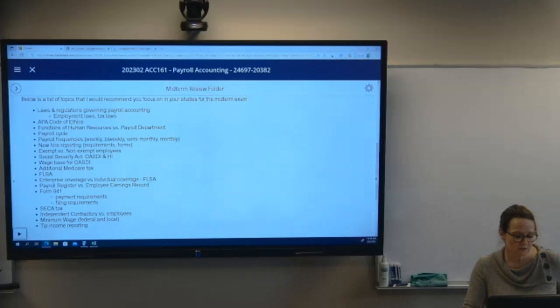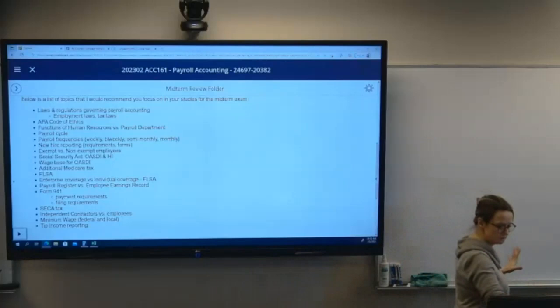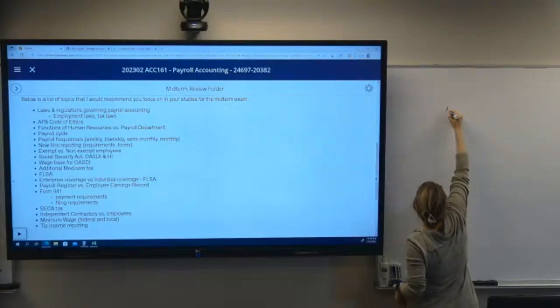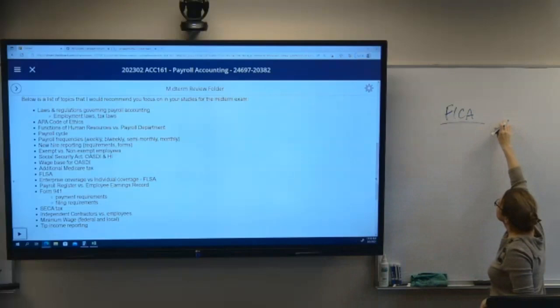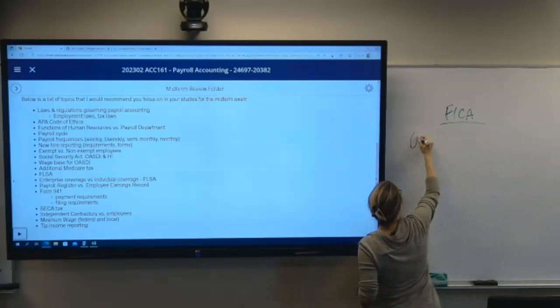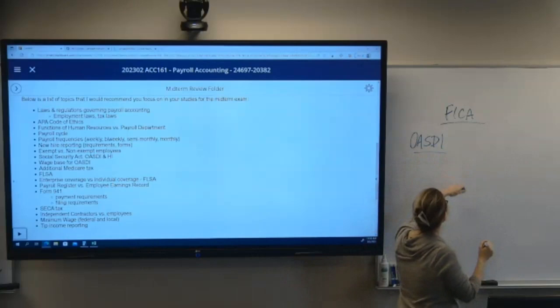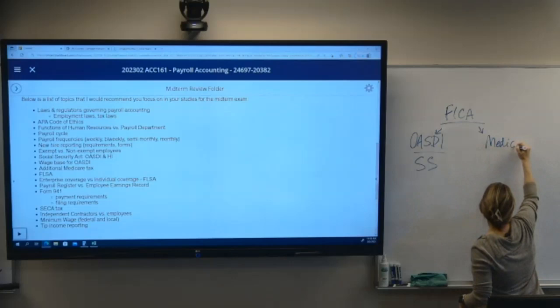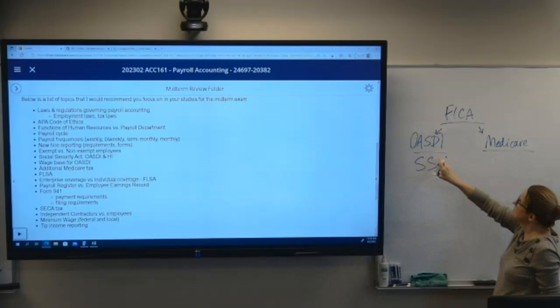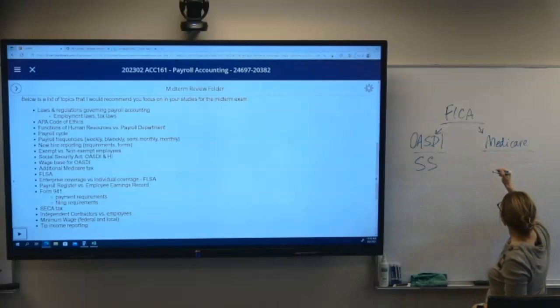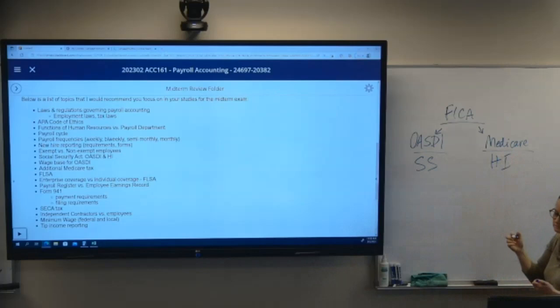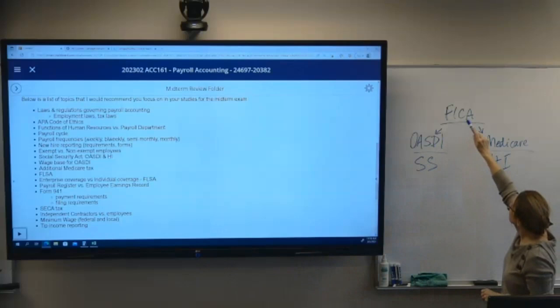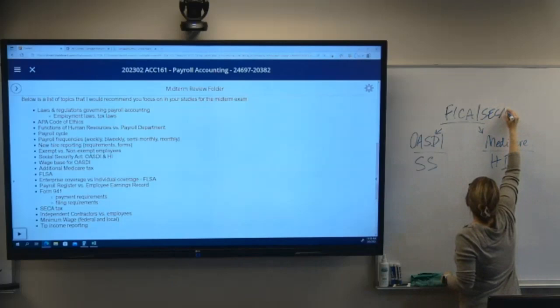Social Security Act — FICA is Social Security and Medicare. Social Security is also known as OASDI — Old Age, Survivors, and Disability Insurance — which covers retirement, disability, and survivors benefits. Medicare, abbreviated HI in your book, is the health insurance part. FICA comprises both of those taxes.